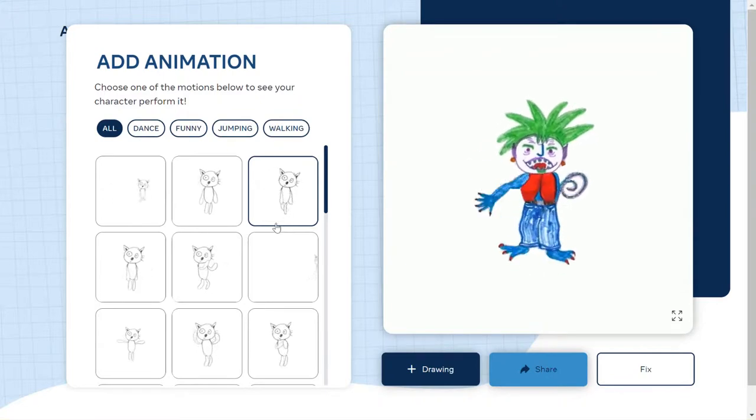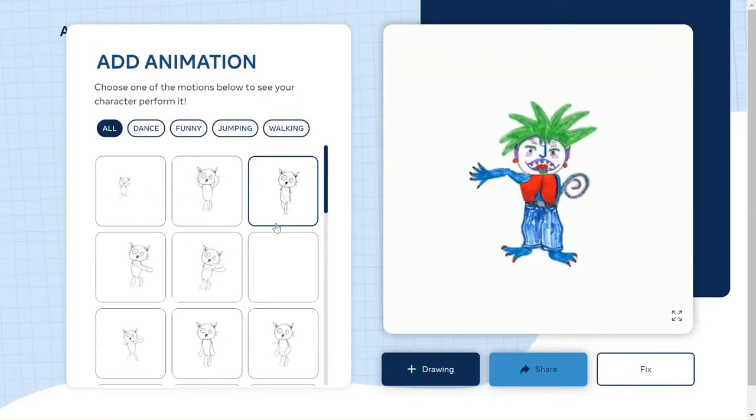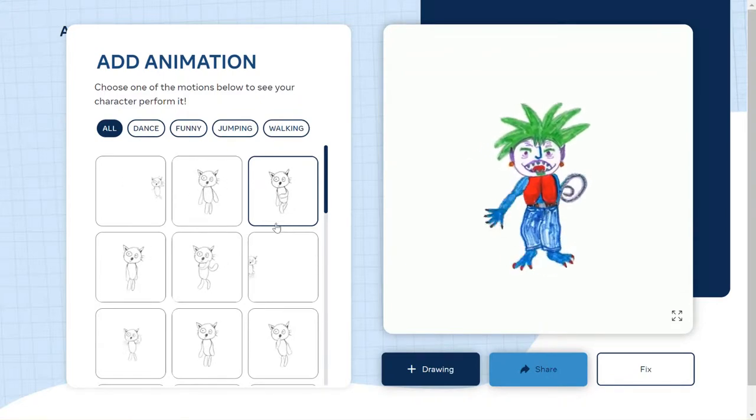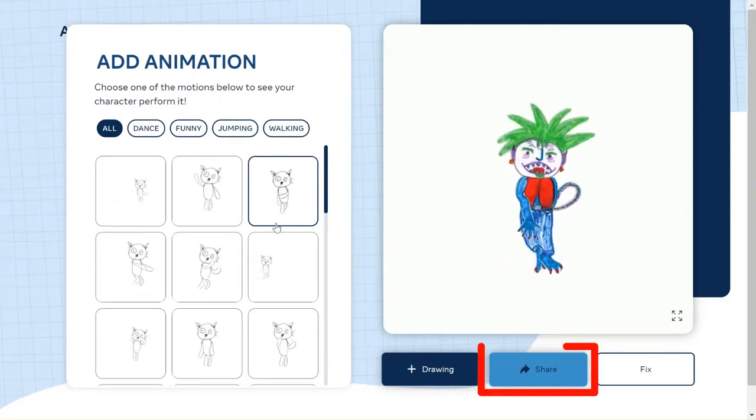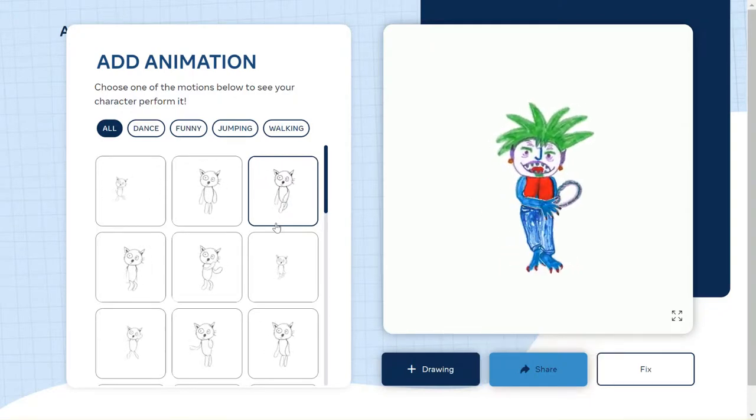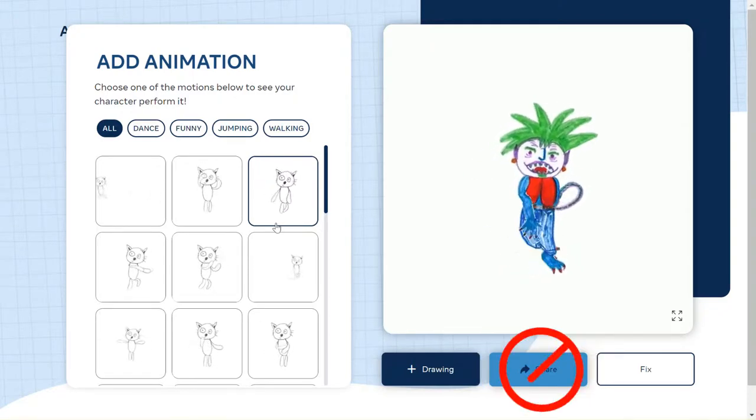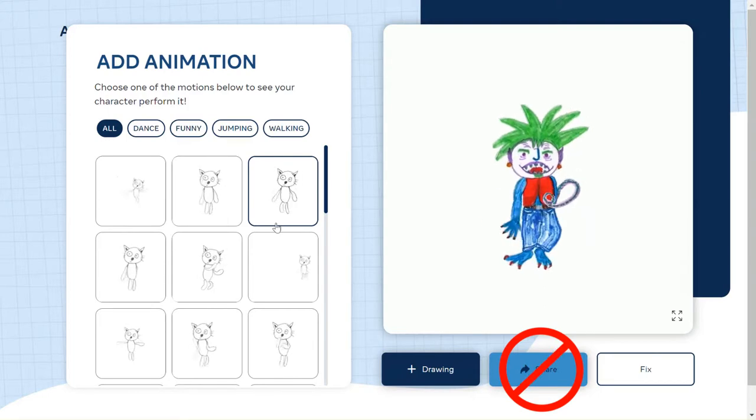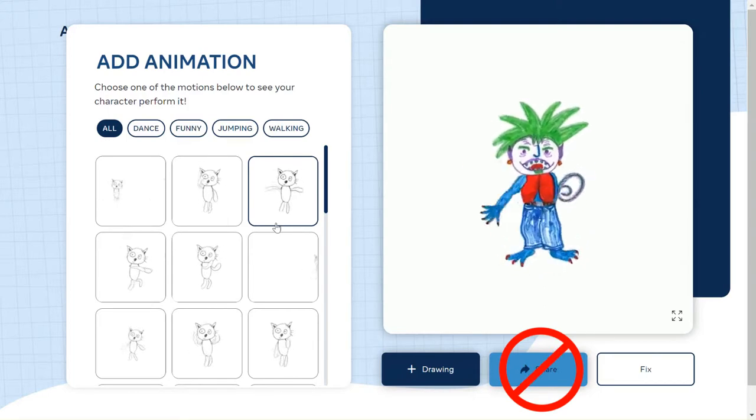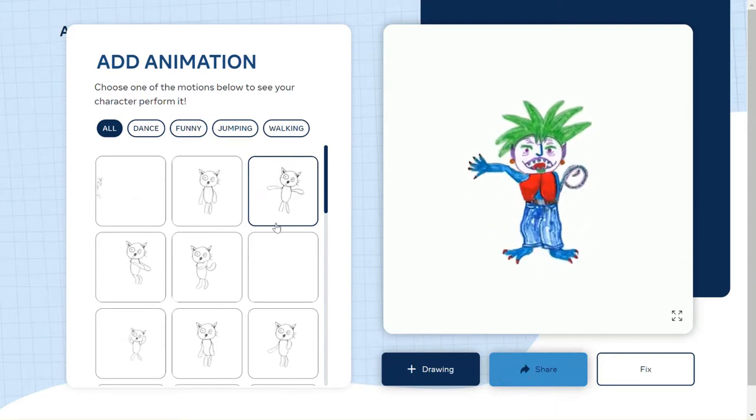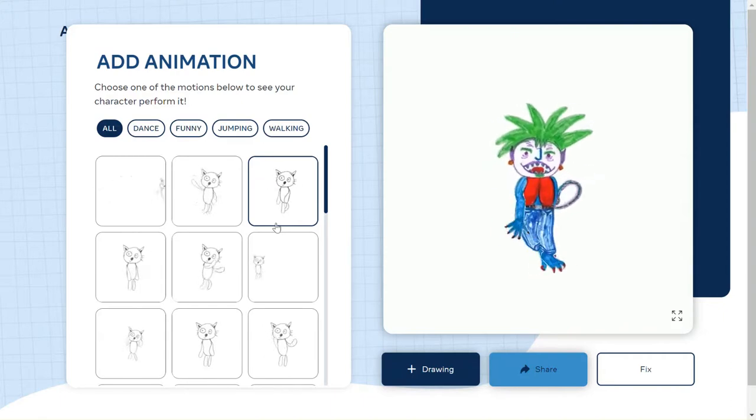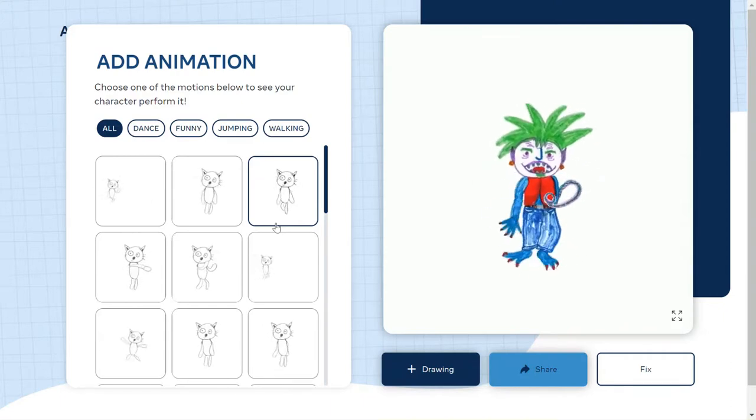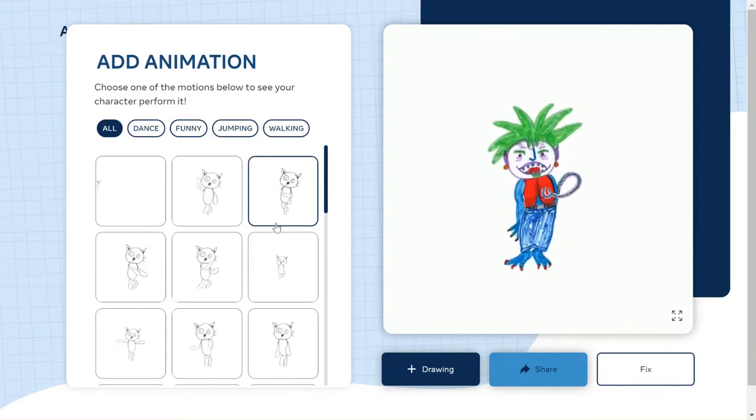Now here's where you have to use a second tool, because you can share this, but what it ends up being is just a web link. You can't really put it into a document; you just get a link. I want to be able to put my little character in something like a slide deck, so you're going to have to use a second tool—some kind of video recording tool.